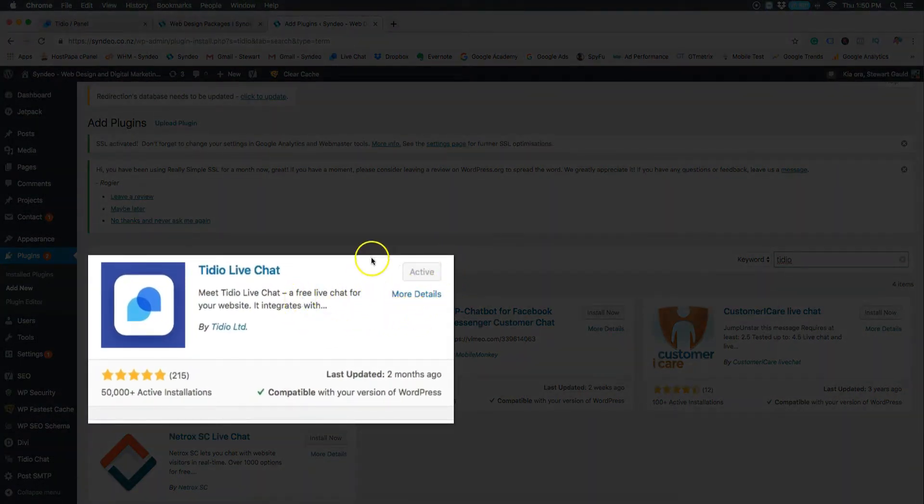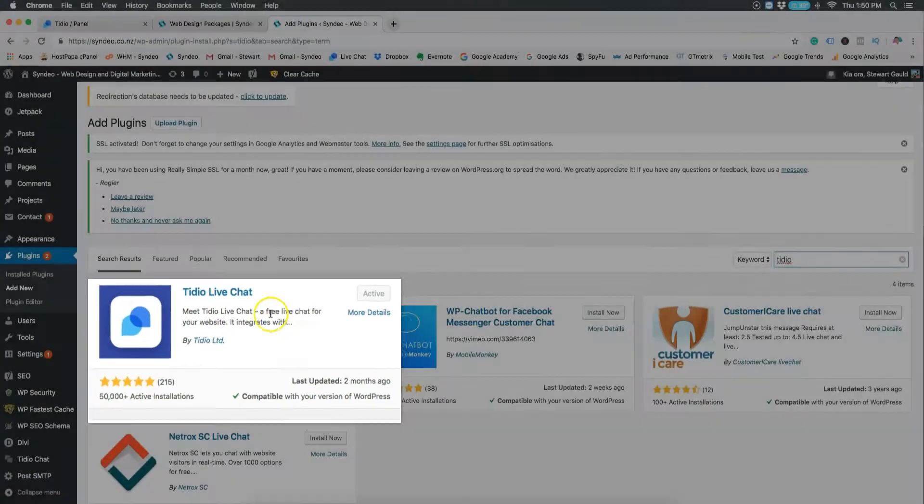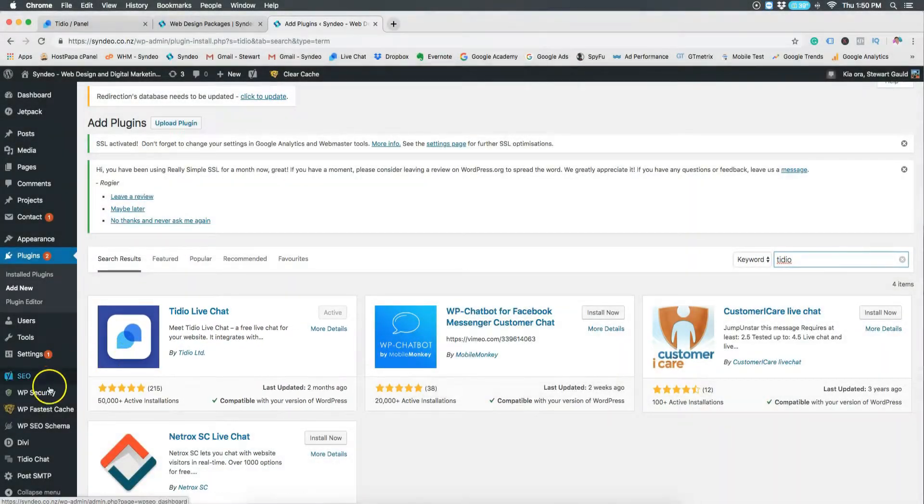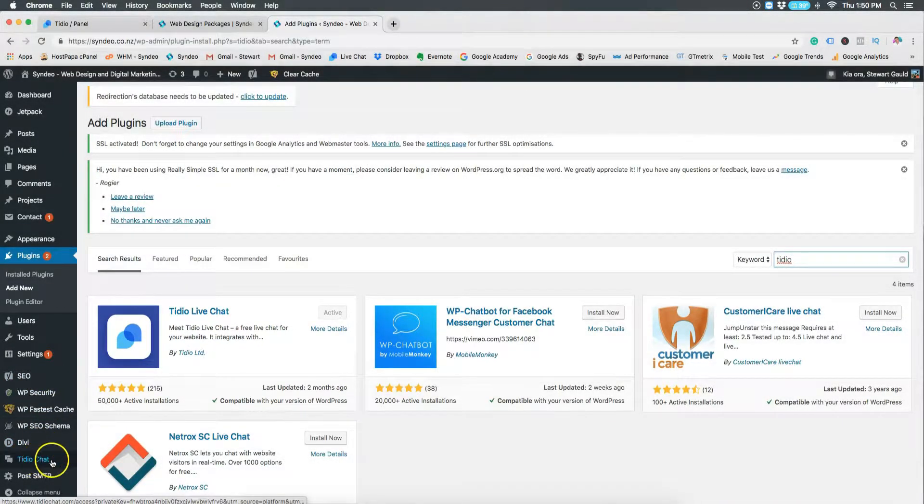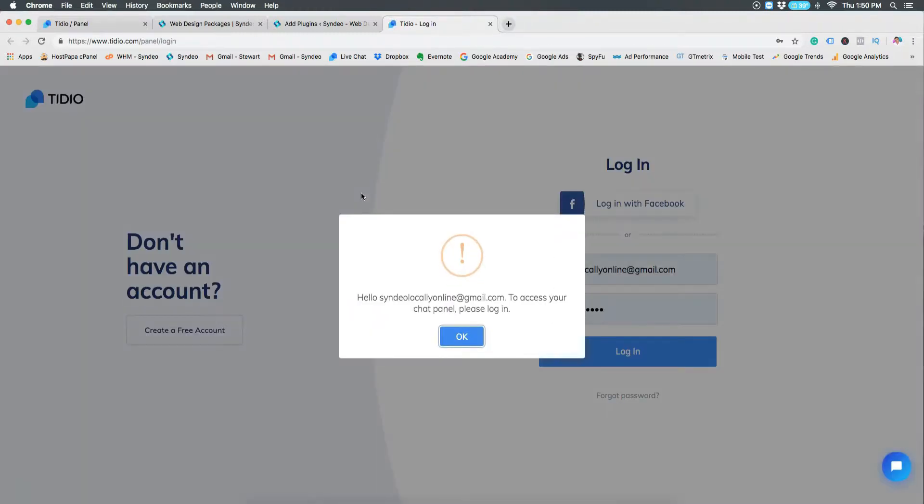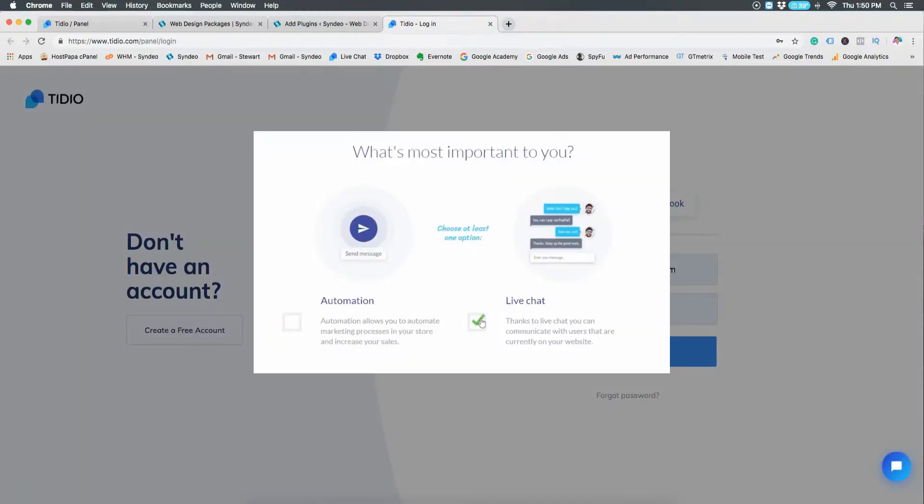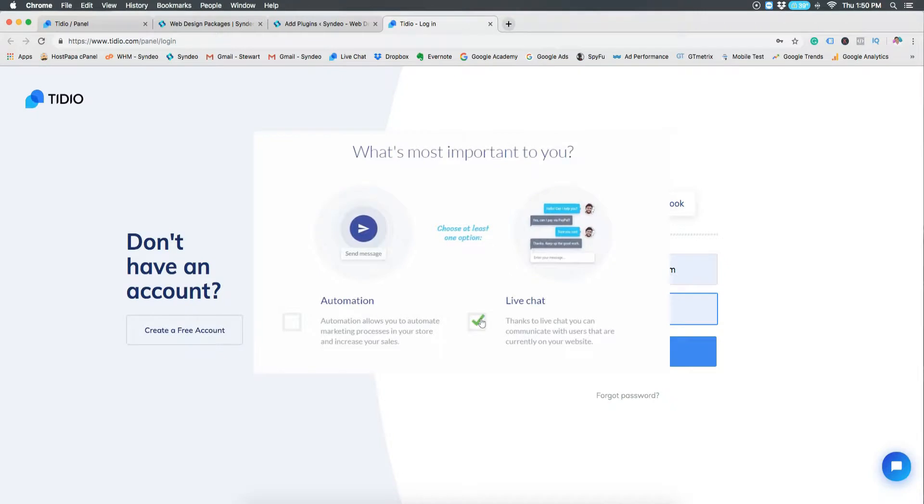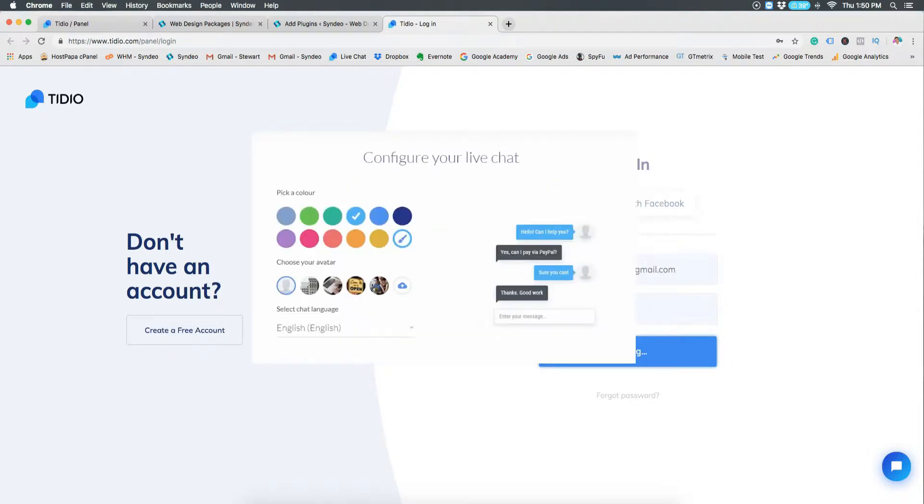So once you've done this, once you've activated the plugin, you will see a Tidio chat down in the left of your dashboard. Click here and login or sign up. Now for you it's probably the first time that you've jumped onto the site so you need to sign in. The first thing you'll see is click live chat, because this is what we want to create - a live chat.